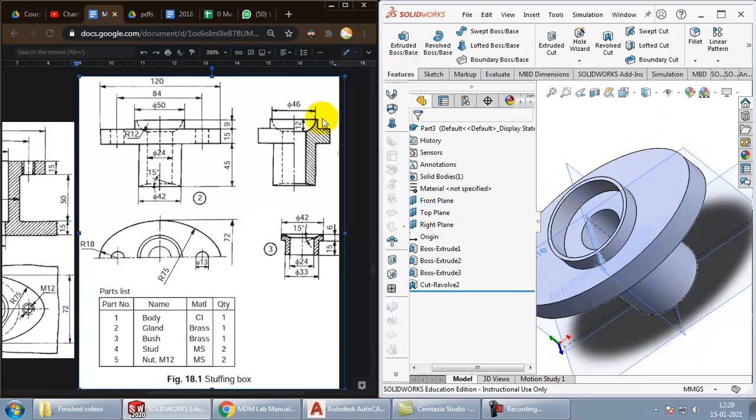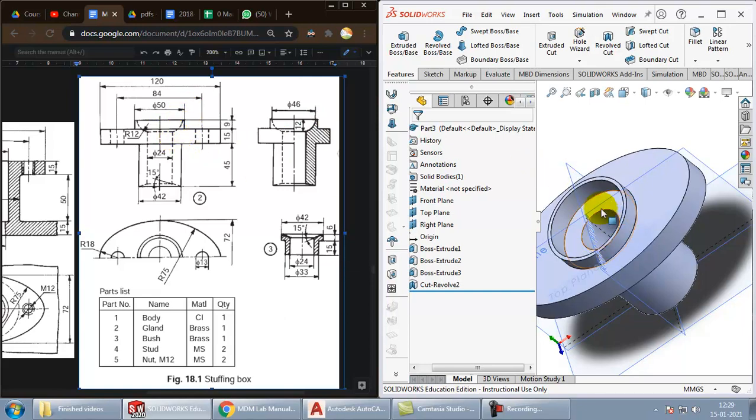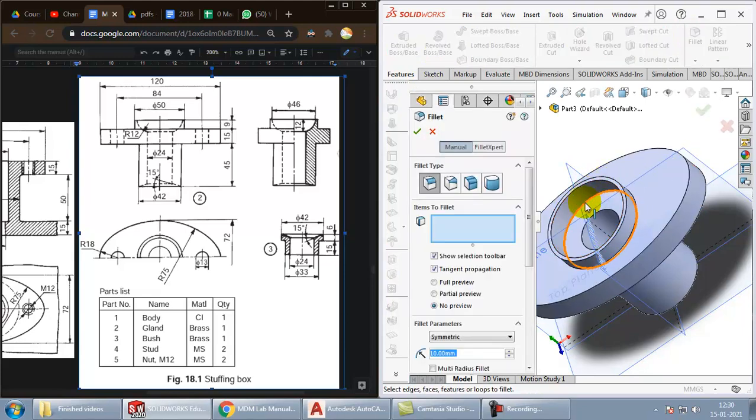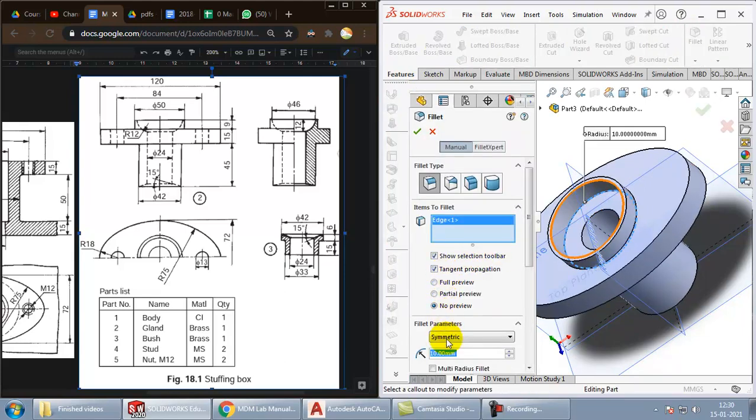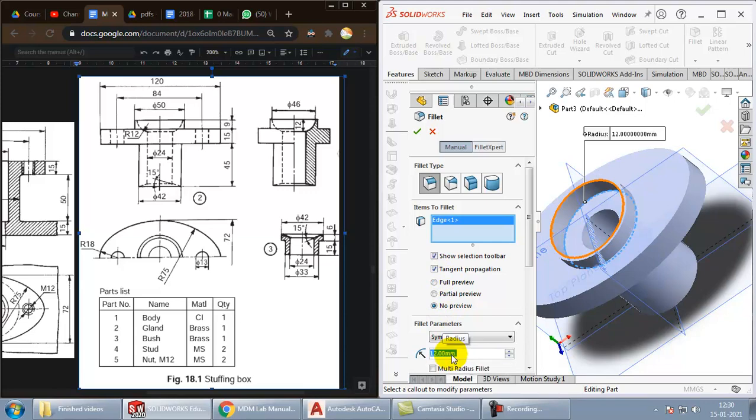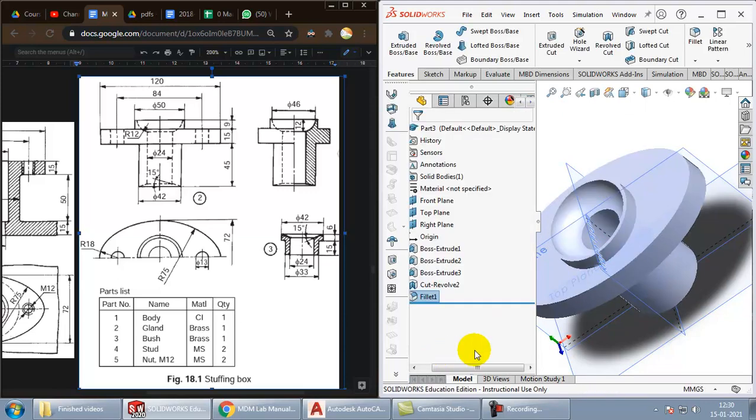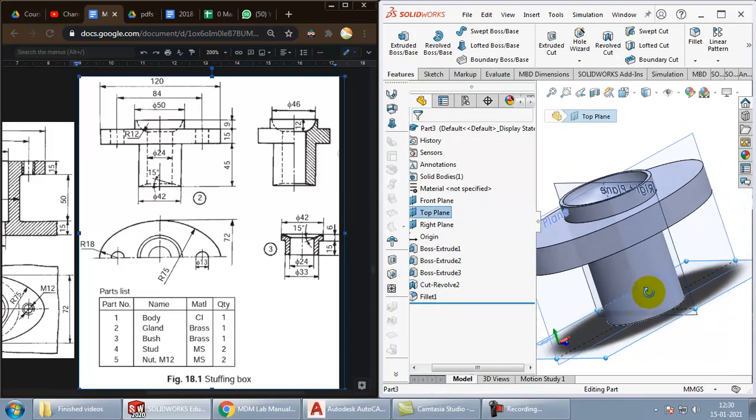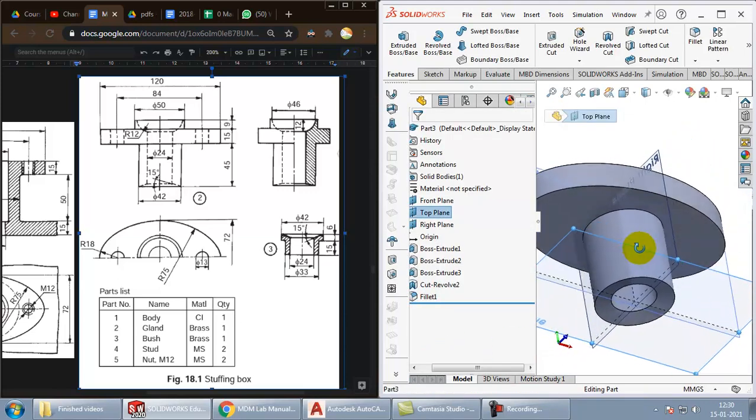Now here you can see that this we need as a round part and not as a pointed edge. So you can just go ahead and create a fillet over there. Choose fillet. Select this edge. The radius has to be 12. Now you can see the part has been created properly.